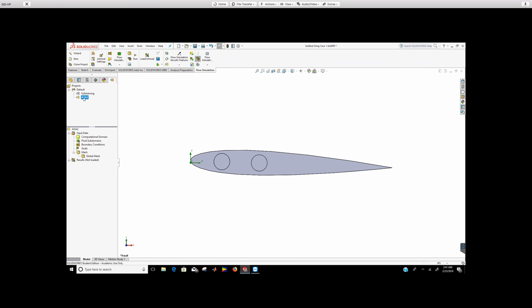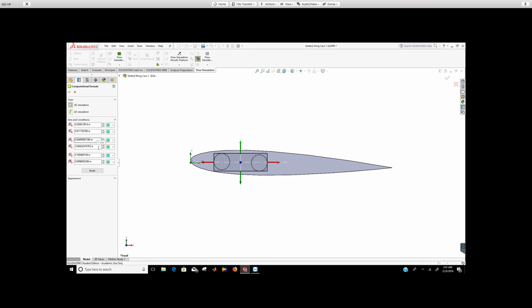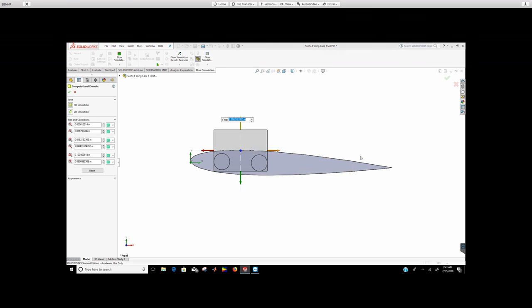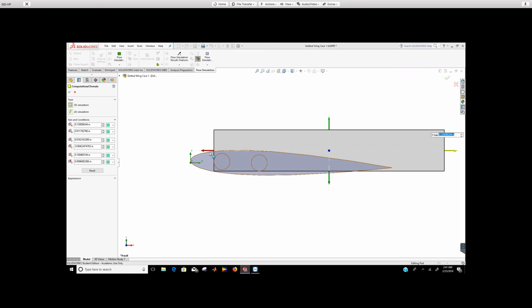Now, for this angle of attack case, this is going to be my computational domain, and I can edit definition and change it any way I want. Right, exactly kind of what we did the last time.